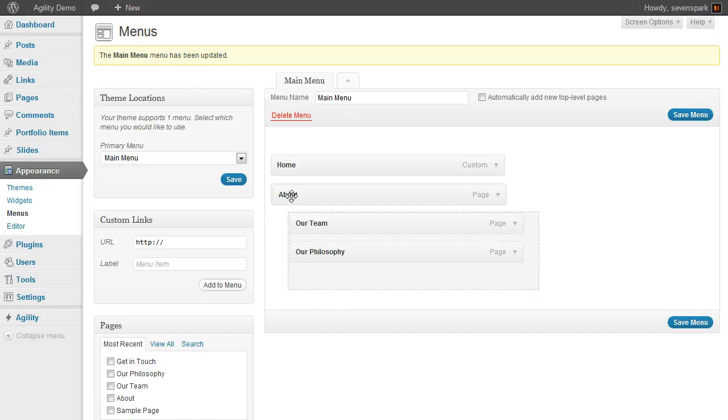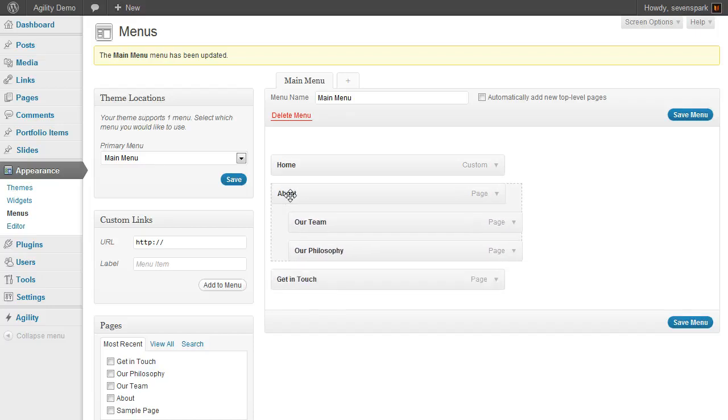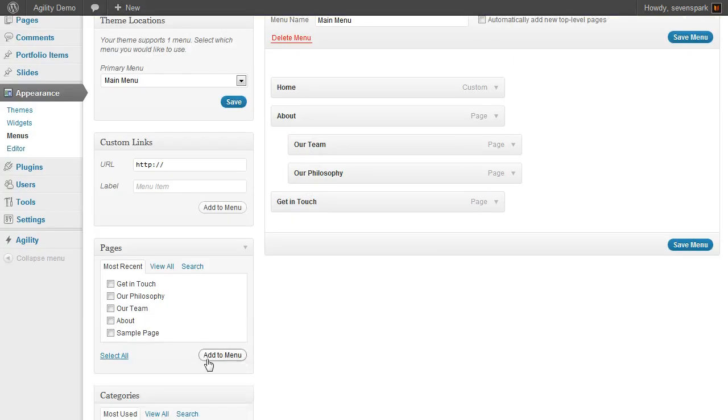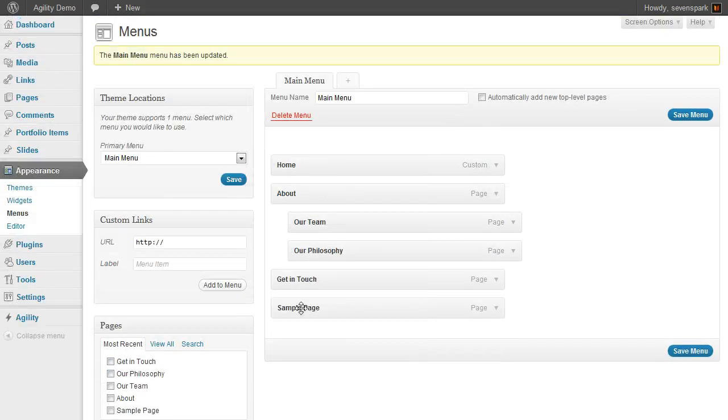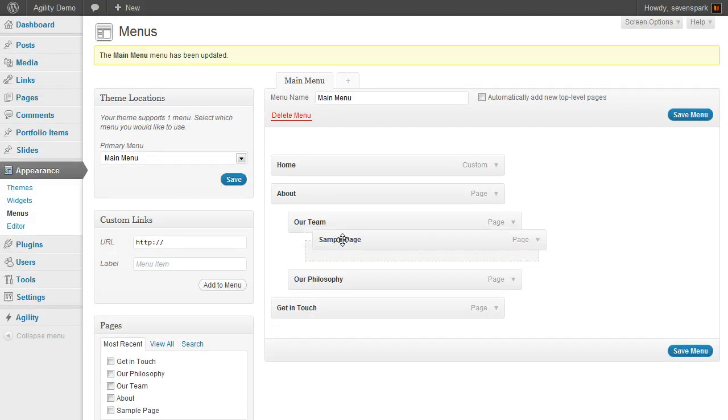You can do that as many times as you want. We can add another page here and make it a fly-out of Our Team.